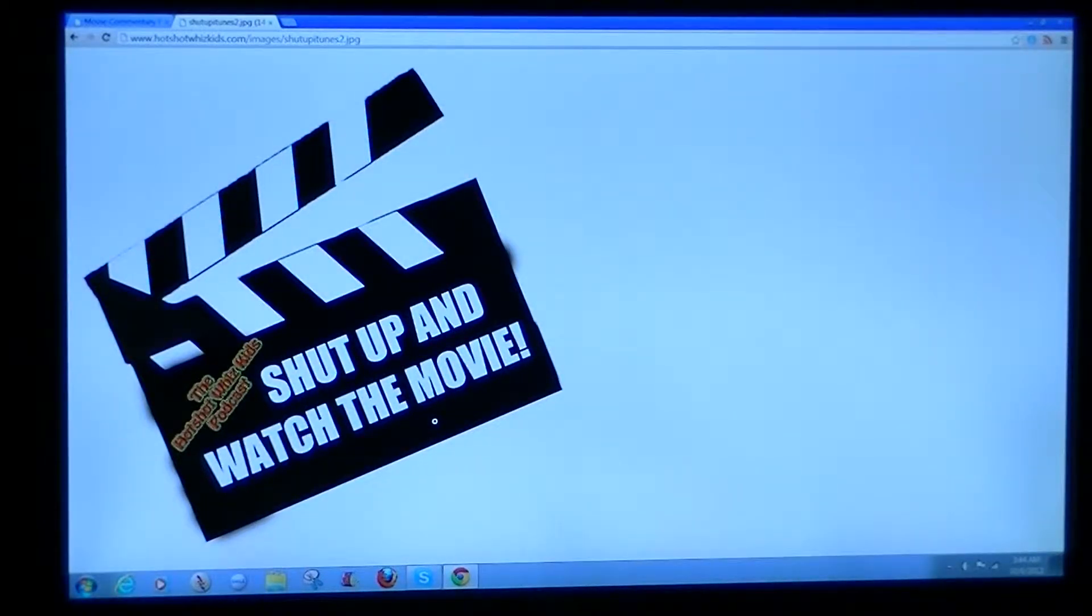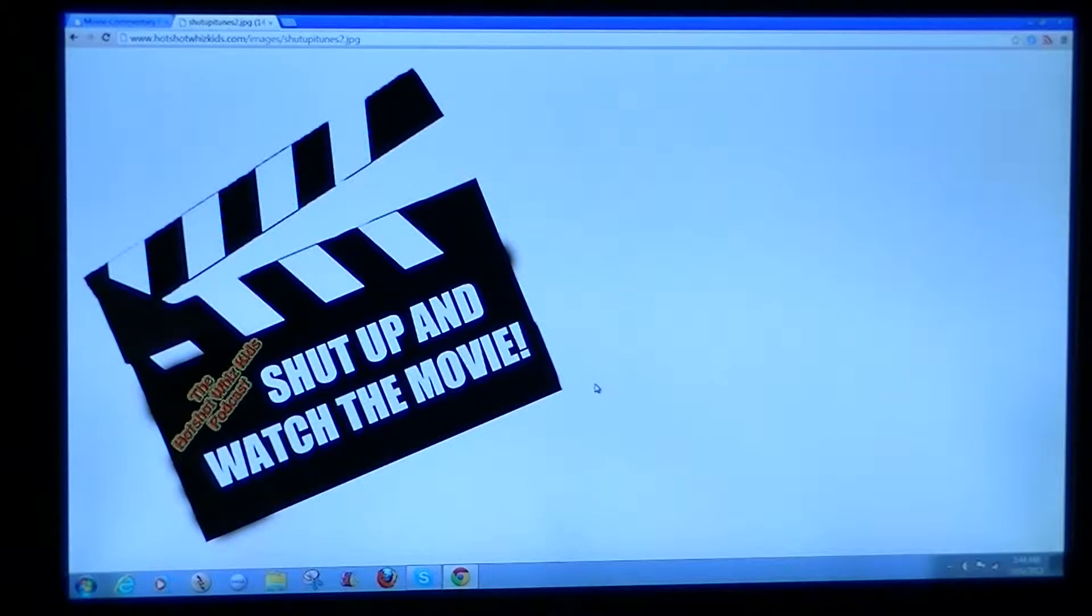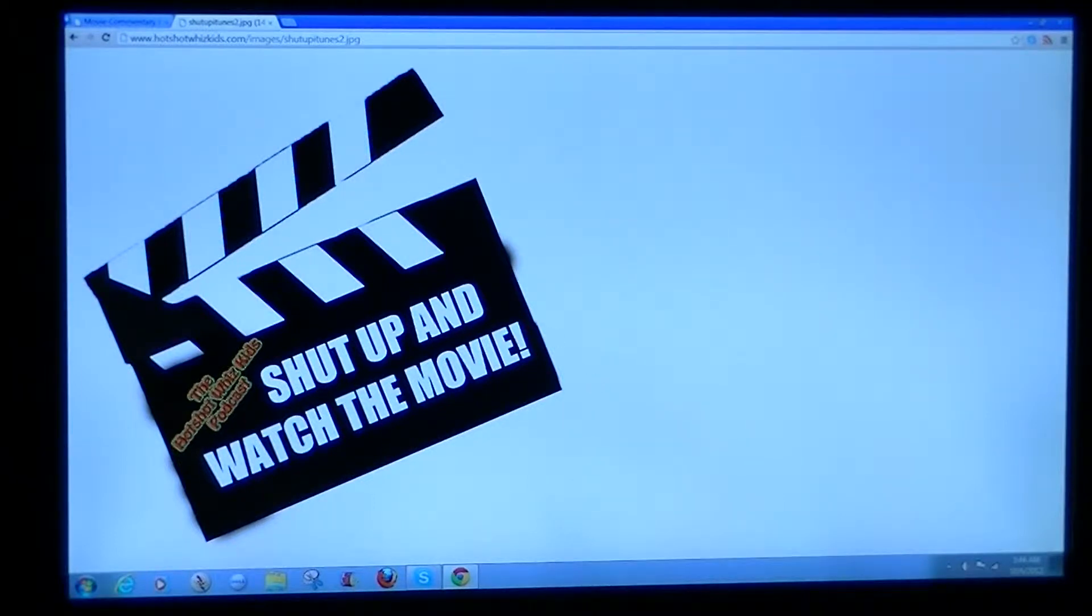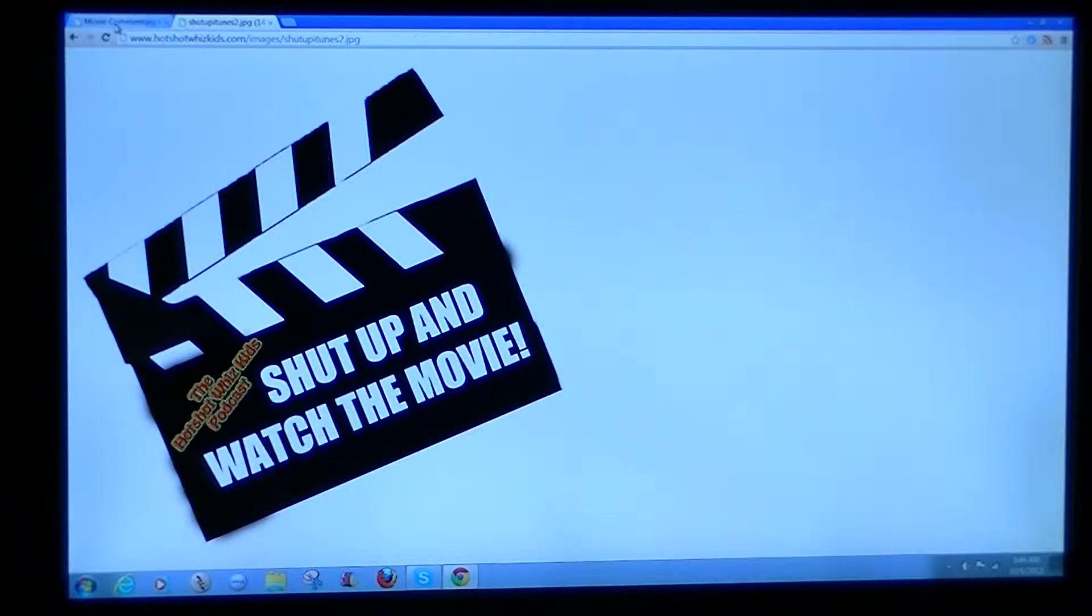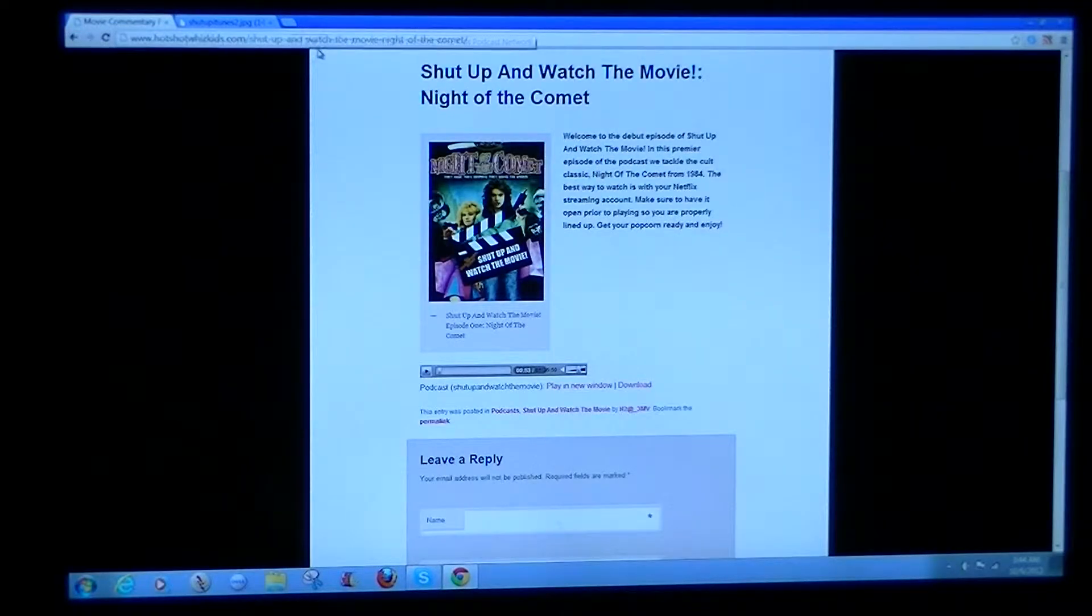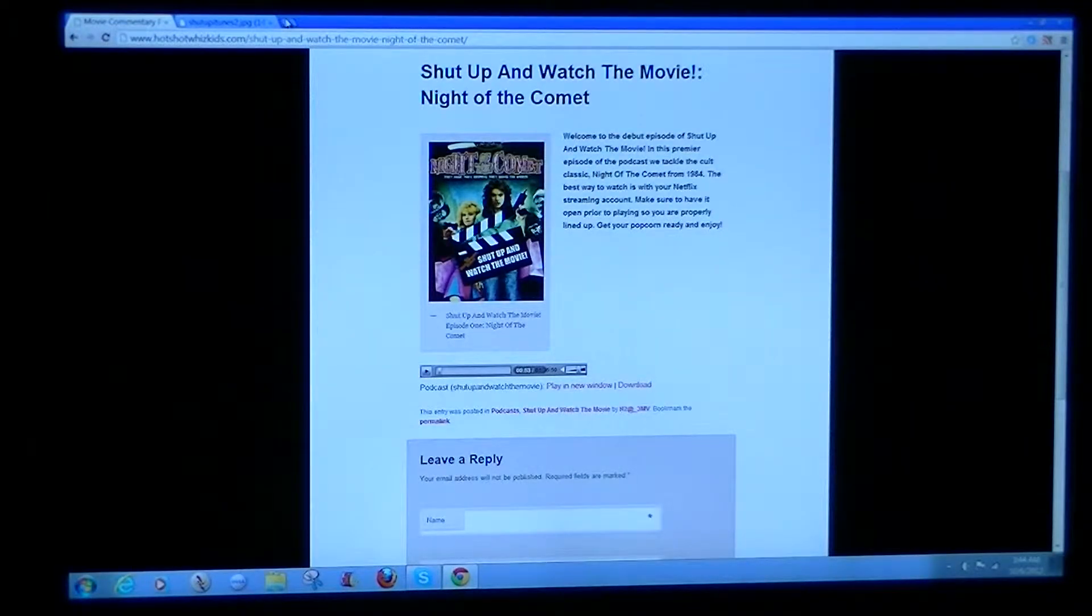Hey, we are the Hotshot Whiz Kids with Shut Up and Watch the Movie. The tutorial. Yes, yes. This is what we're going to do. We're going to show you how to watch and enjoy our brand new show.